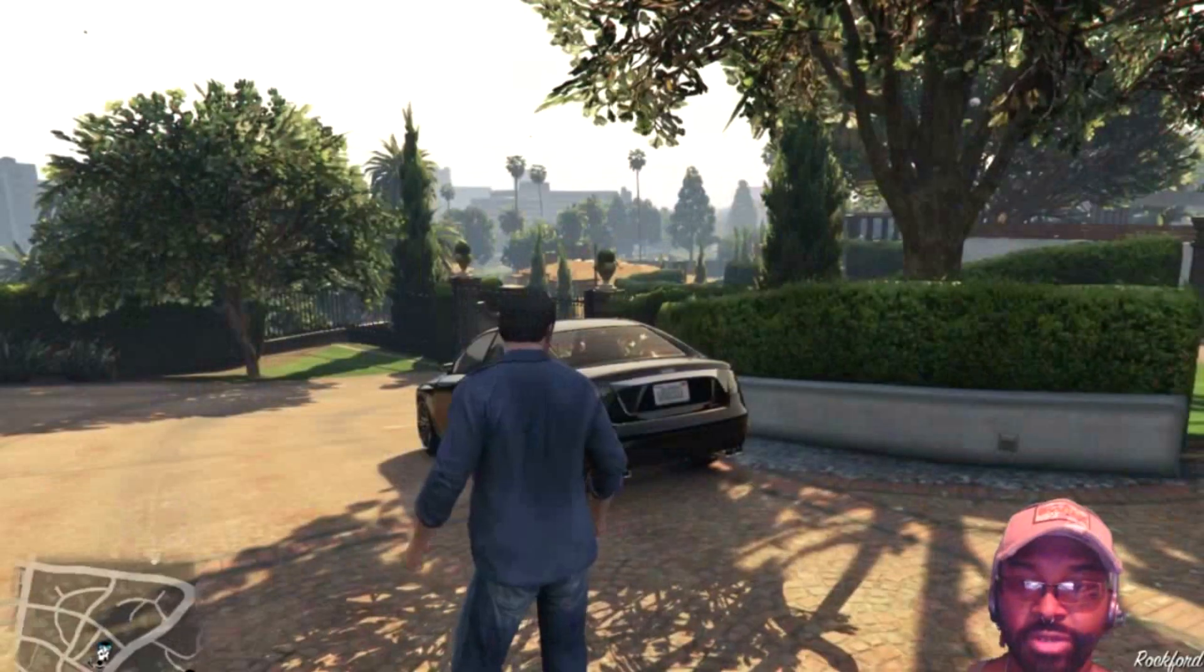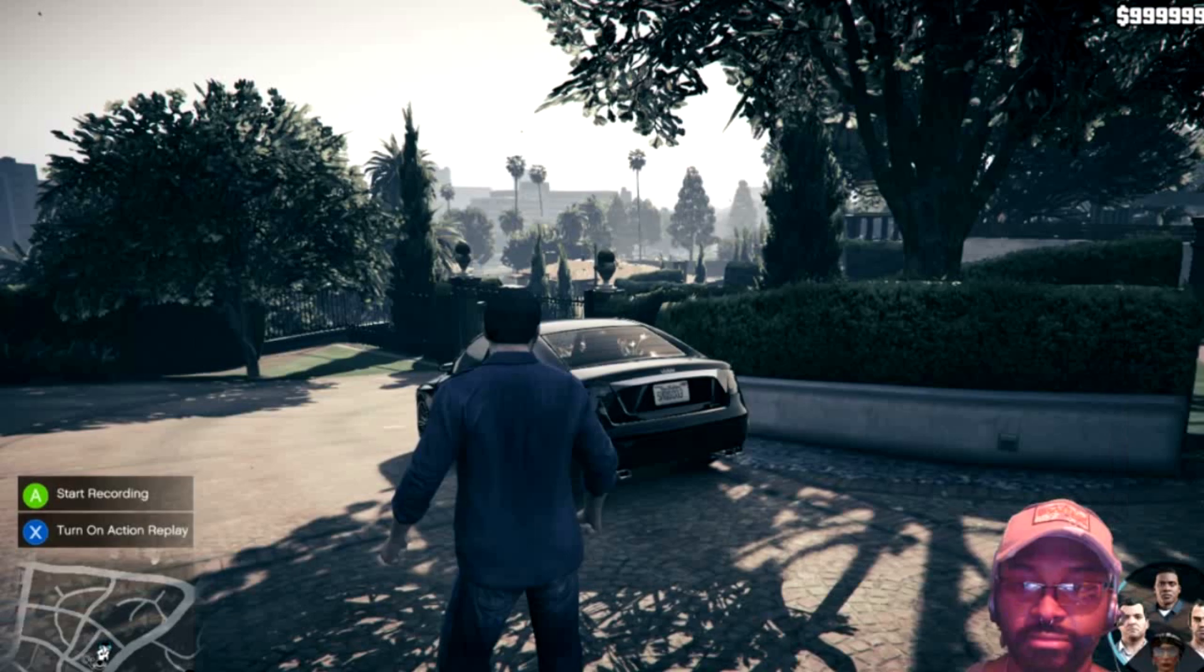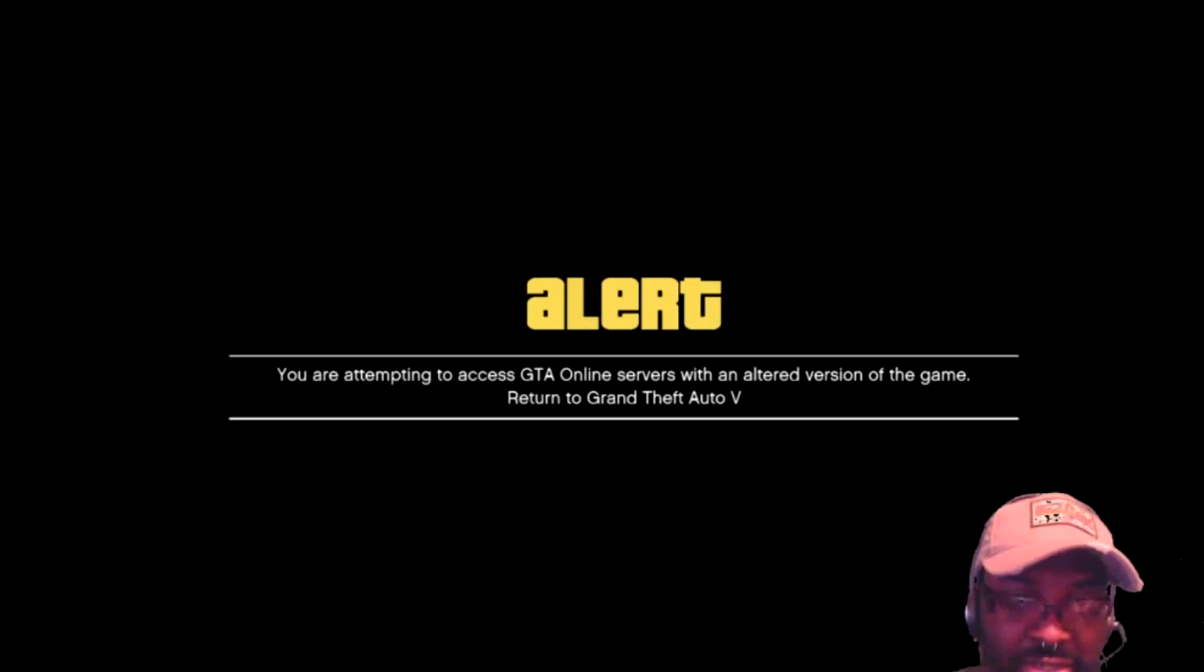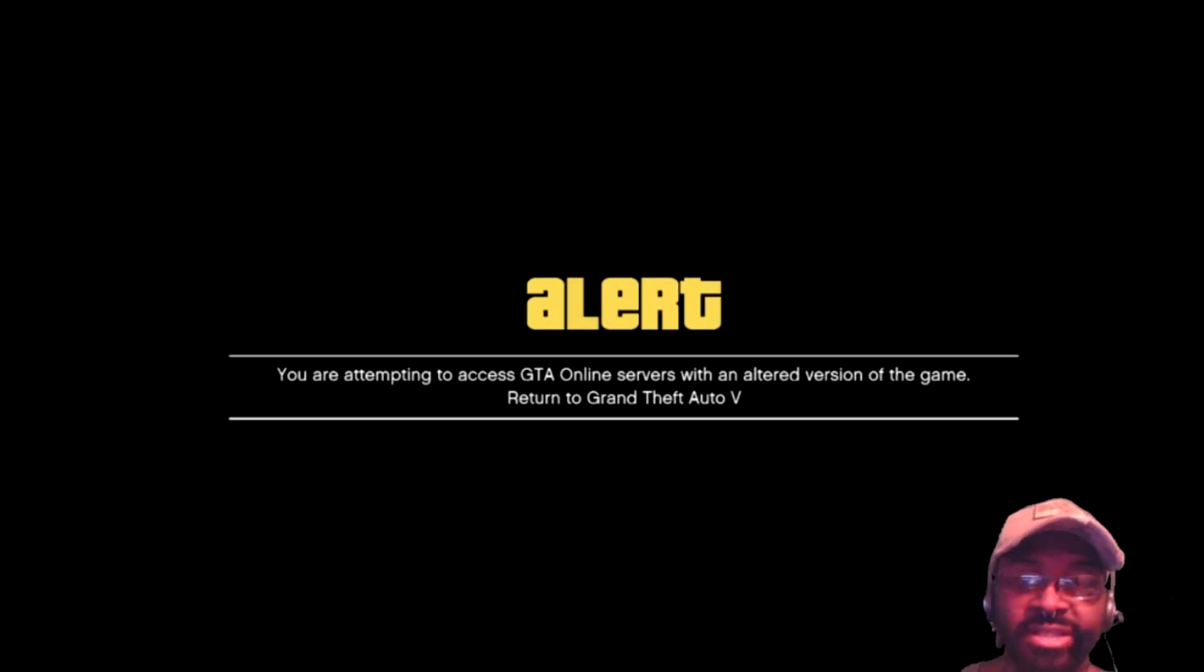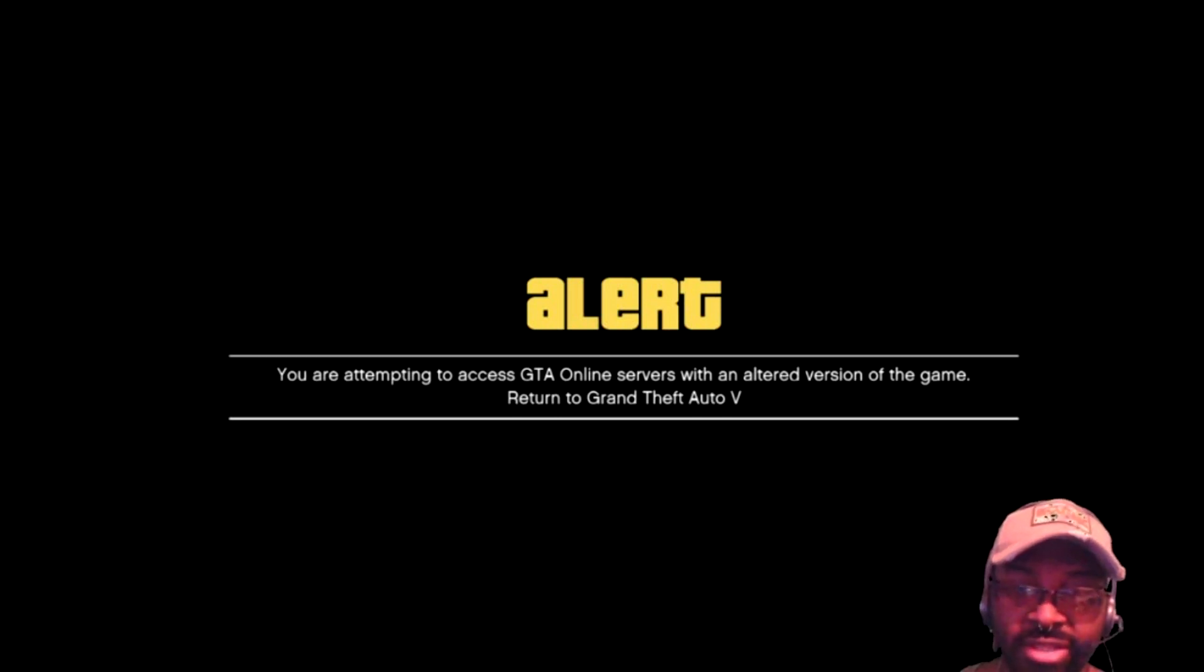I'm going to attempt to go online and this is the error message right here: 'You are attempting to access GTA Online servers with an altered version of the game. Return to Grand Theft Auto V.'